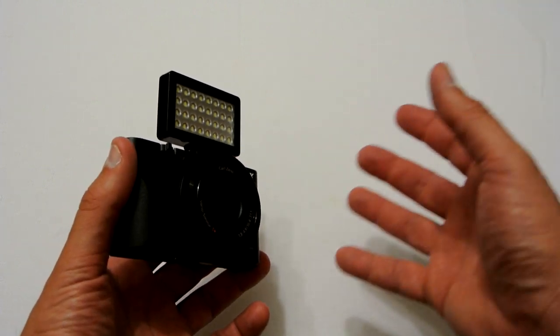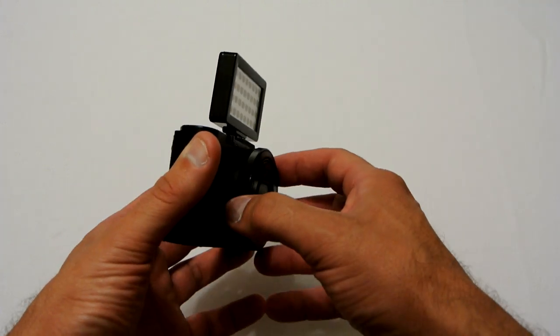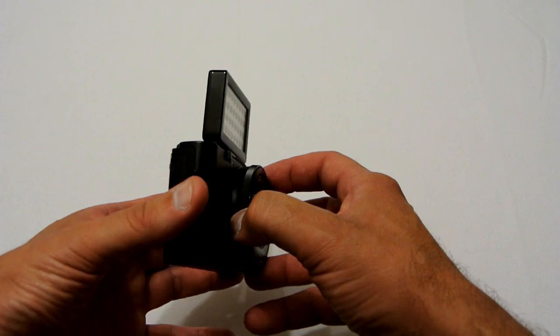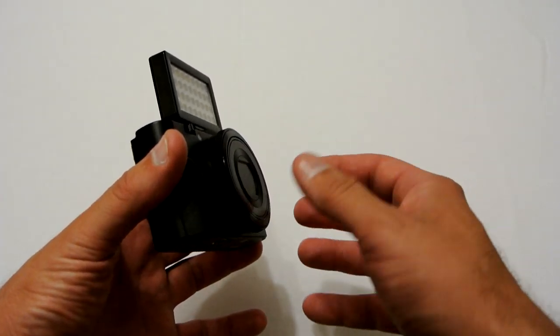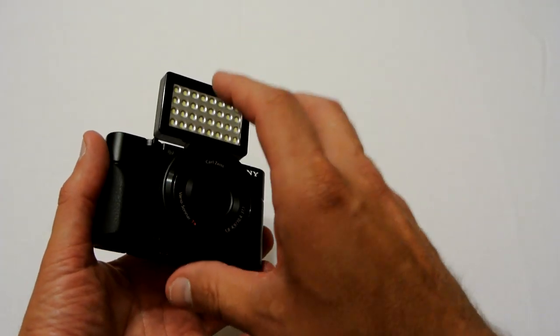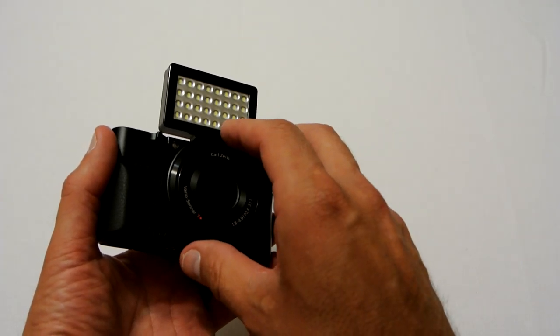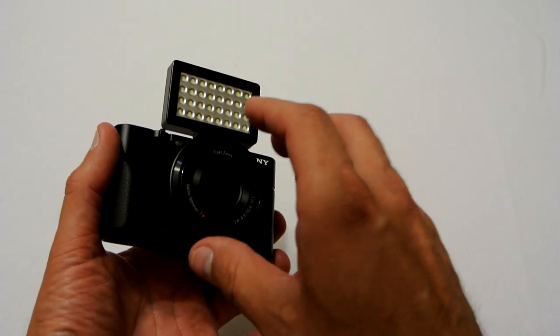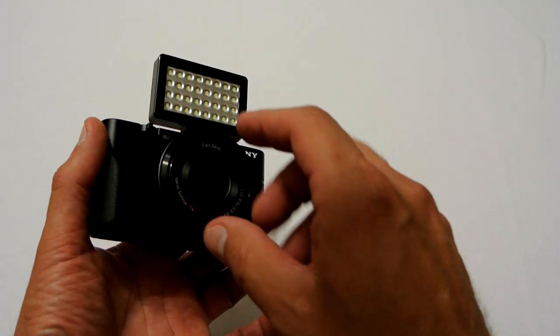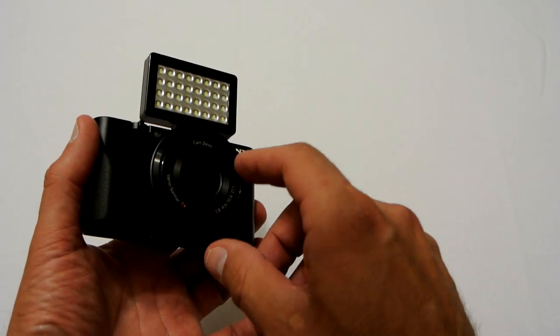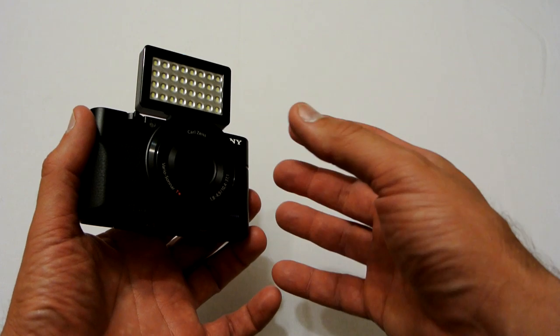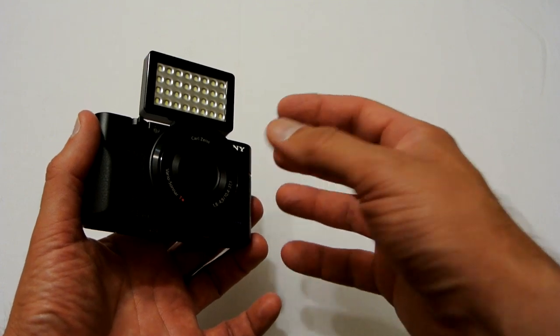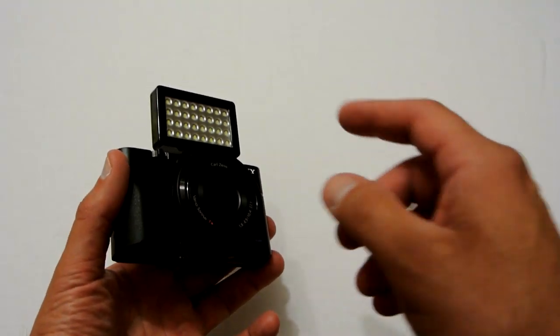I believe it also mounts quite well on the shoe adapter for the Nikon V1 series, which I'll take a picture and show you later since I'm using this camera for filming. Alright, so next let's try it on another camera and see how it fits on that.